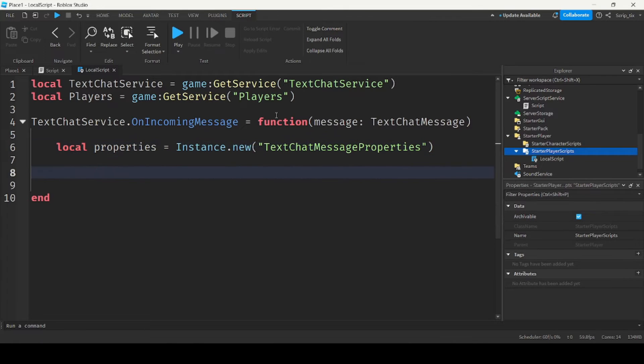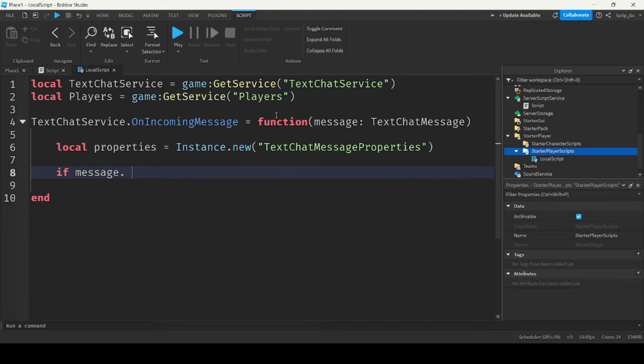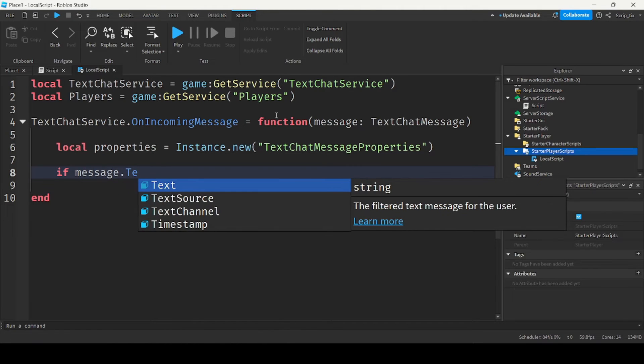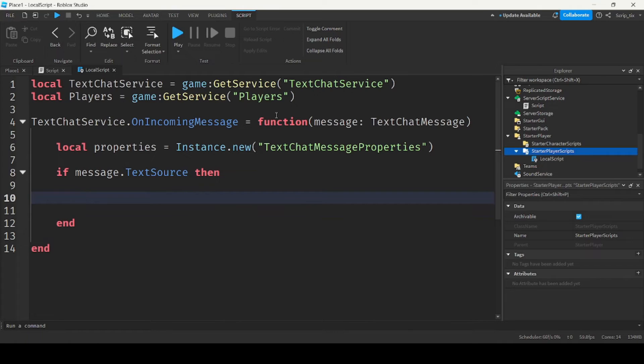Then we do if message dot text source, then we want to get the player who sent the message.